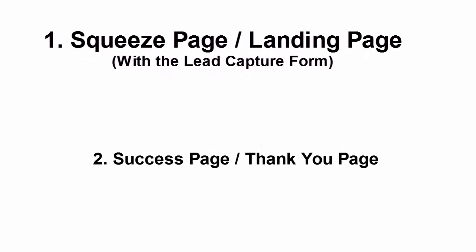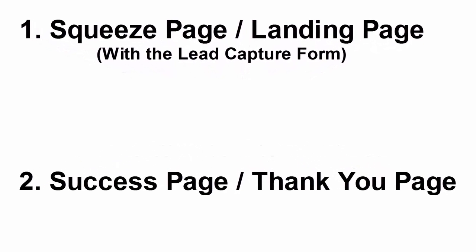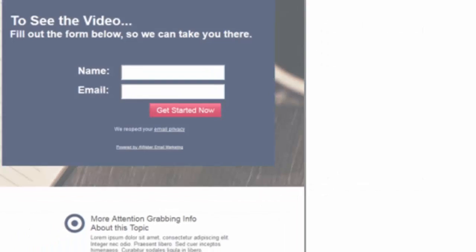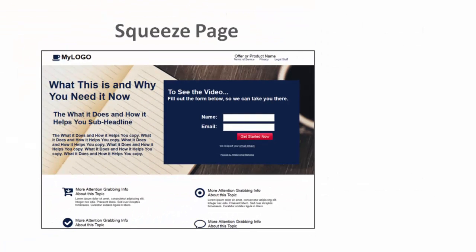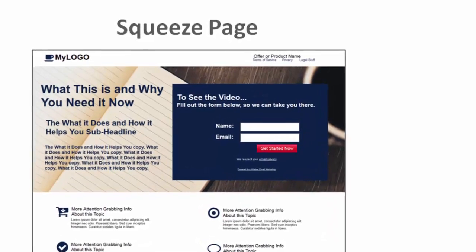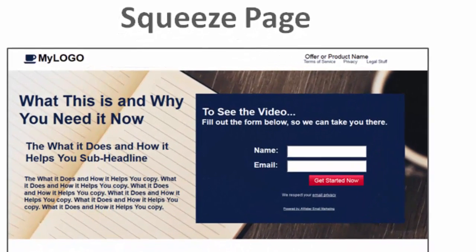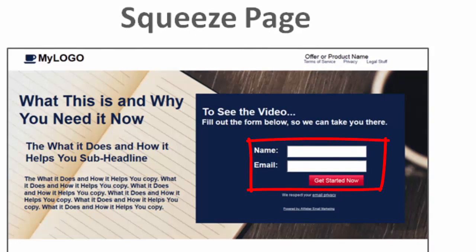The two things you're going to be building with your 90 Second Website Builder are the squeeze page and then what's called a thank you page or a success page. So the way the funnel works is you're going to send people to a website, a web page, that allows them to offer their name and email or just their email address or their phone number, whatever it is you're trying to capture, into a form. That form puts the person on your mailing list, your emailing subscriber list.